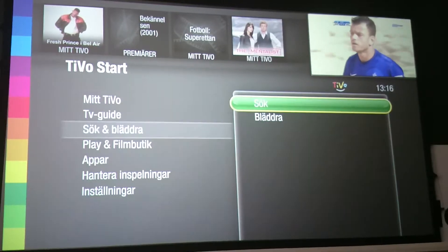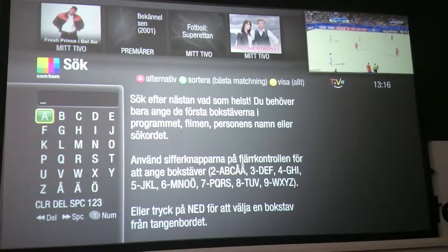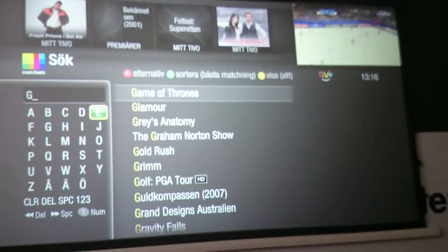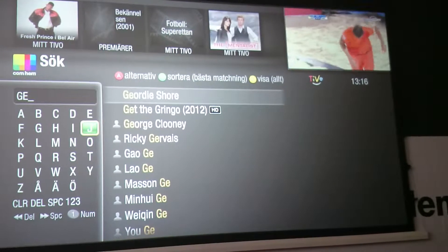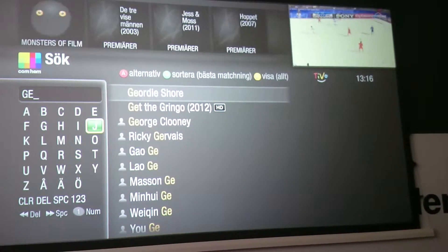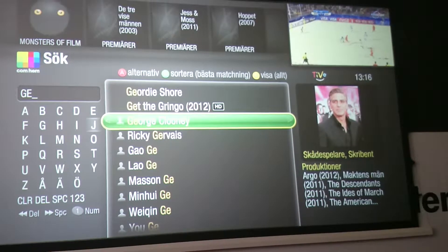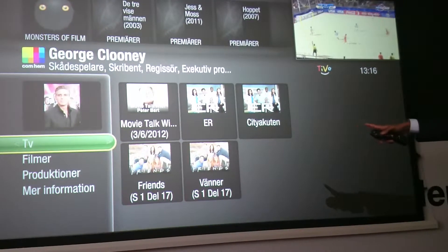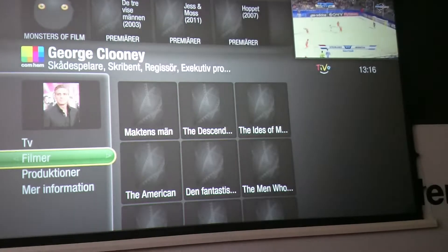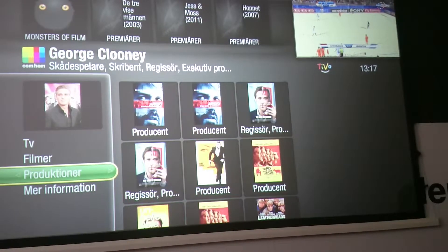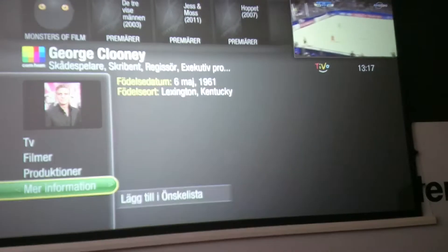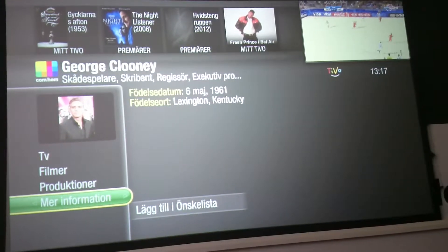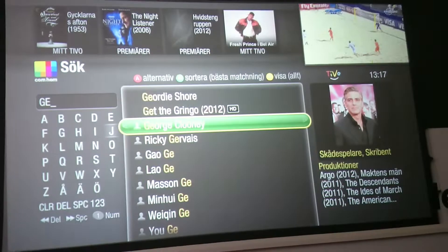Now let's go to Search and Browse. With search it's very easy to find something — if I type in 'GE' by popularity I get to George Clooney very quickly. Then going into George Clooney you can see what shows and films he's been in, get more information, and directly from there create a wish list about Mr. Clooney and start recording great shows.